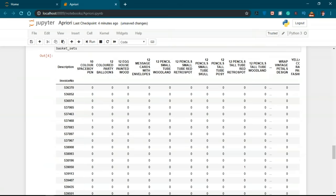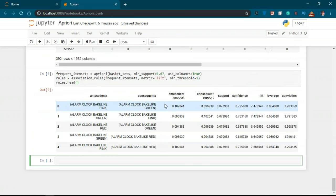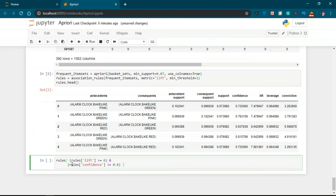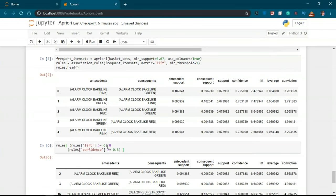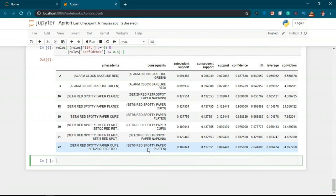We encode the data so that positive values are converted to 1 and anything less than zero is set to 0. After structuring the data, we generate frequent item sets with a minimum support of at least 7%. This threshold is chosen to get close enough results and generate rules with corresponding support, confidence, and lift. We then add constraints such as lift greater than 6 and confidence greater than 0.8. The output shows the left-hand side and right-hand side of each association rule — the antecedent and consequent — along with support, confidence, lift, leverage, and conviction.